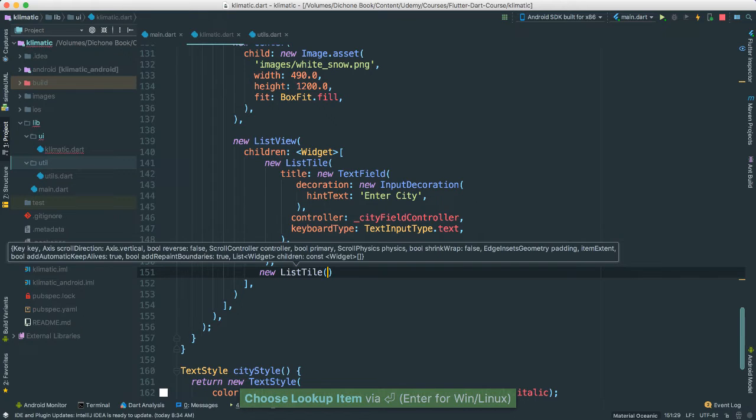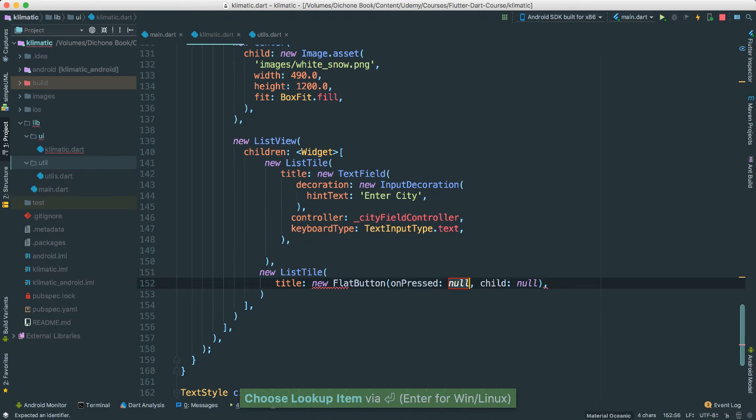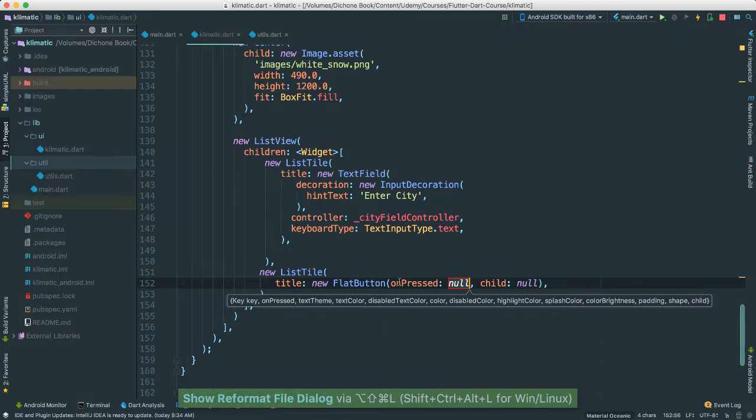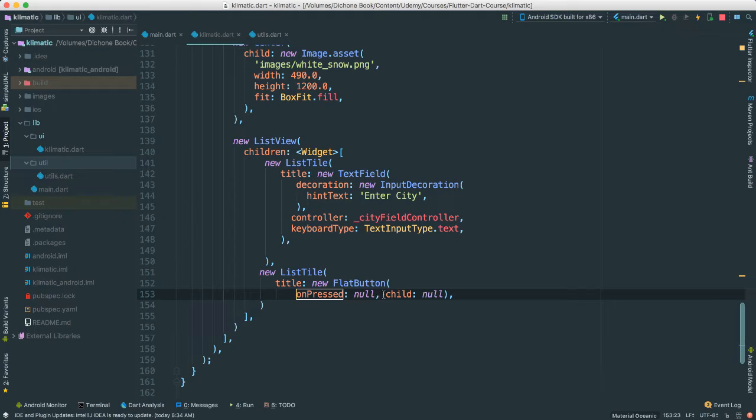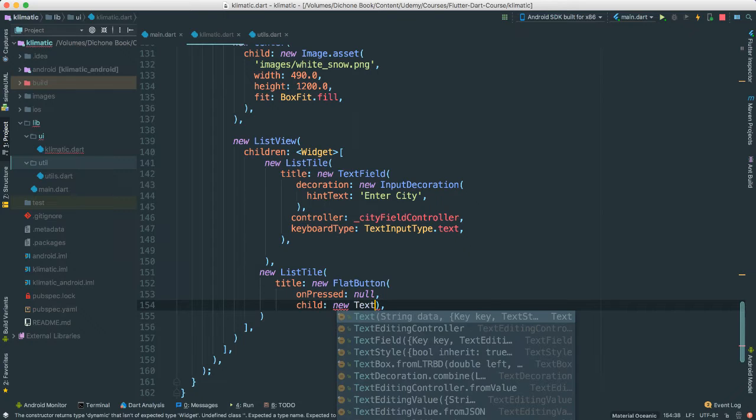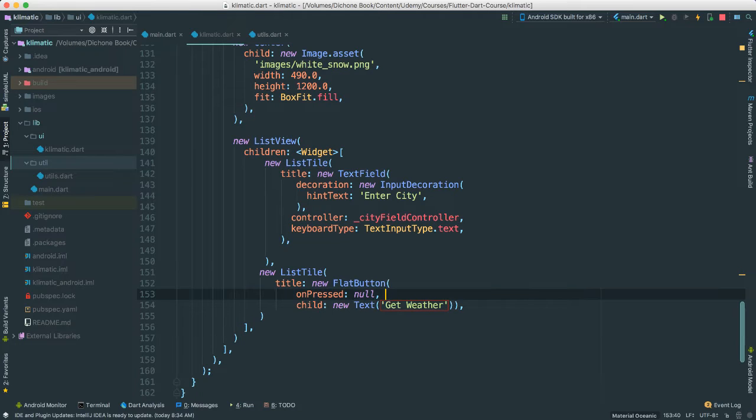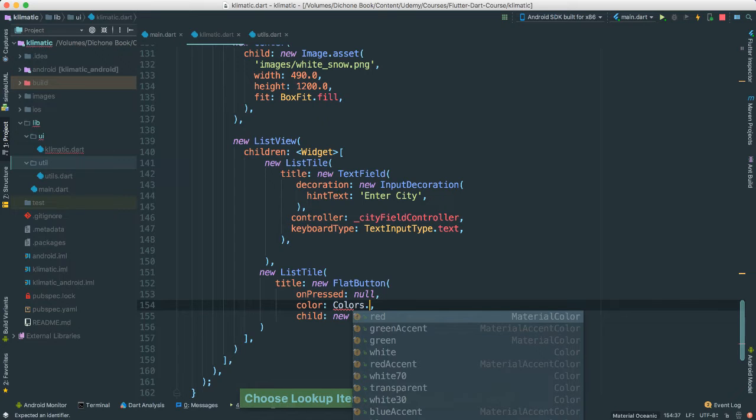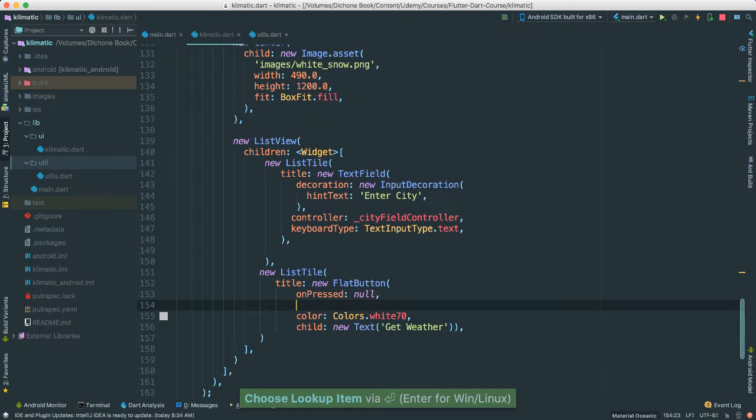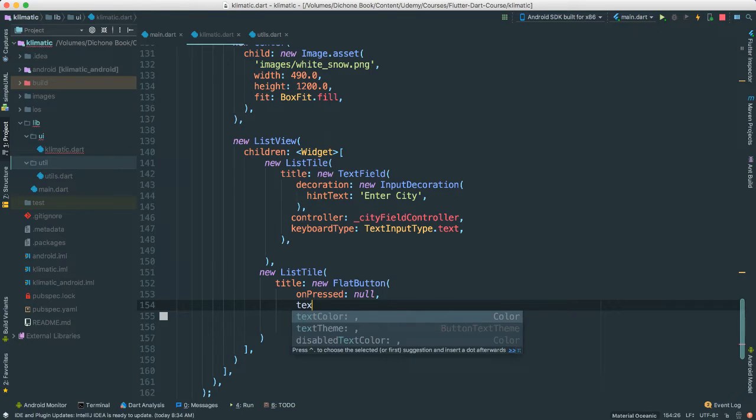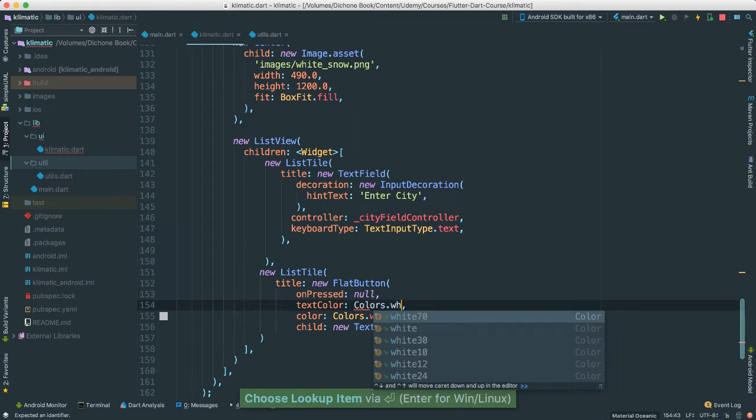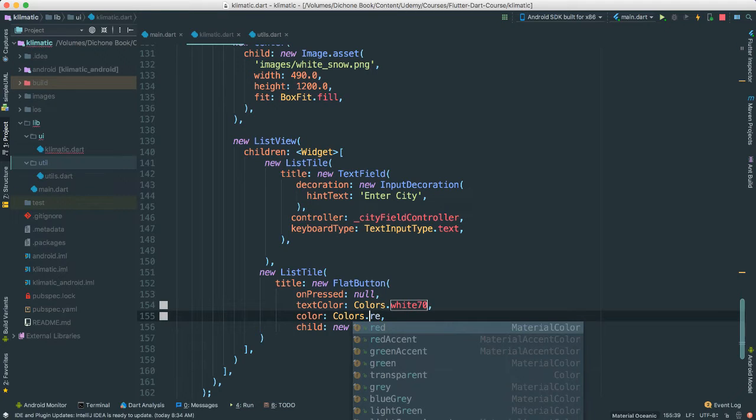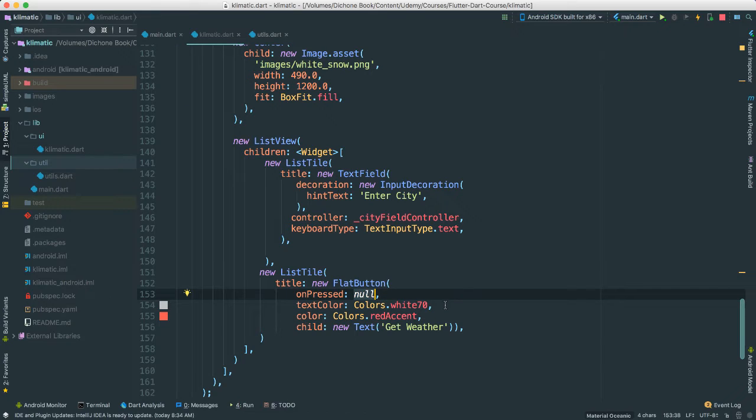I'm going to go ahead and add a button. I'm going to put all in new lines like this. For the child here, say new text. This is going to be the title. It's going to be get weather. Let's go give a few, say color. Give it white 70. That's appropriate. Let's see text color. I want this to be colors white 70. So that means this color here, let's make this red accent. Okay, of the button. It looks good. Alright, so for our own pressed,